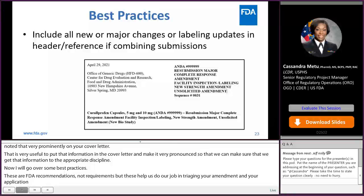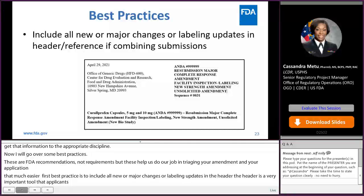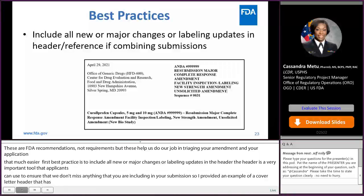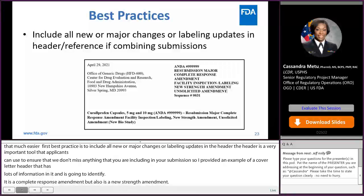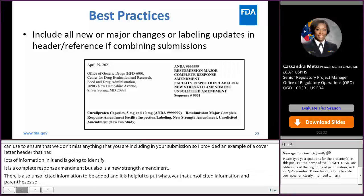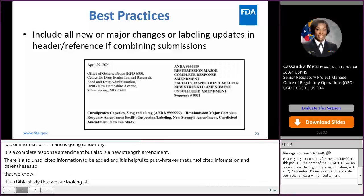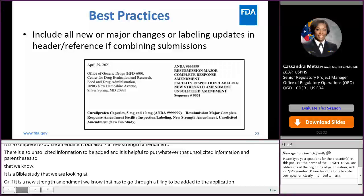I've provided an example of a cover letter header that has lots of information in it. For example, in this one it is a complete response amendment, but also it's a new strength amendment. There's also unsolicited information to be added, and it's helpful to put whatever that unsolicited information is in parentheses so that we know — for example, it's a bio study that we're looking at. Or if it's a new strength amendment, we know that it has to go through a filing to be added to the application. This is just an example of what a good cover letter looks like when we are trying to route your submission to the appropriate departments and disciplines.